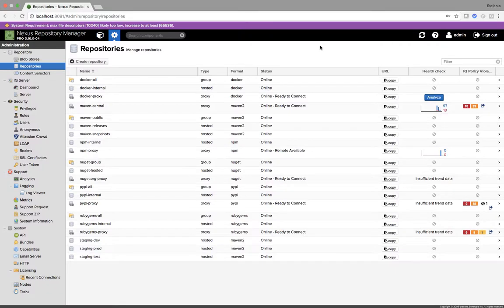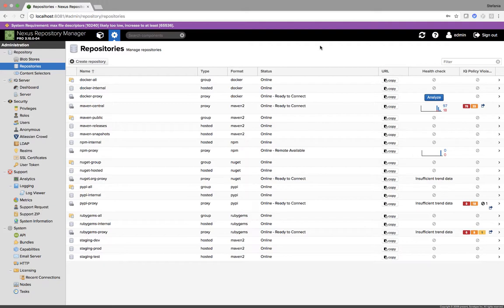Hi, I'm Stefania Chaplin and as part of the DevSecOps Delivered series, I'm going to show you how to get three different types of repository report using Nexus OSS, Nexus Pro and Nexus Firewall.